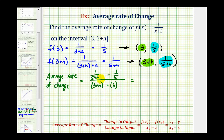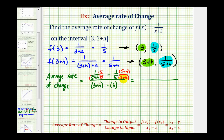This denominator needs a factor of 5, so we're going to multiply it by 5/5. And this fraction needs a factor of 5+h, so we're going to multiply it by (5+h)/(5+h). So now we have a common denominator of 5 times (5+h), and the numerator is going to be 5, then minus 5 minus h. Looking at our denominator, we have 3+h minus 3 — the 3's simplify out so we just have h.